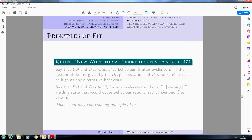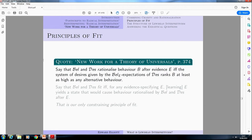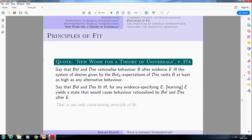Whether this means the charity principle from radical interpretation takes a lexically subordinate role depends on whether what he's talking about here is the same as what he was talking about back in radical interpretation — and I'm going to say that's not the case, because of what this principle of fit actually is. A little bit earlier, Lewis says that Bel and Des rationalize behavior B after evidence E just in case the system of desires given by the Bel-E expectations of Des ranks B at least as high as any alternative behavior. Then Bel and Des F-fit just in case for any evidence-specifying E, learning E yields a state that would cause behavior rationalized by Bel and Des after E.